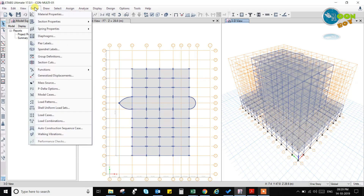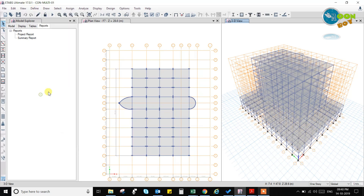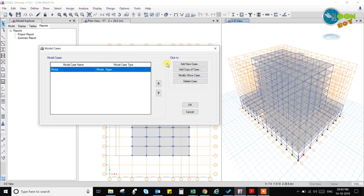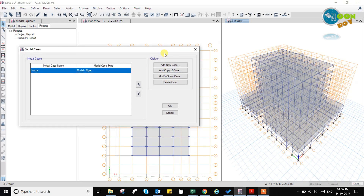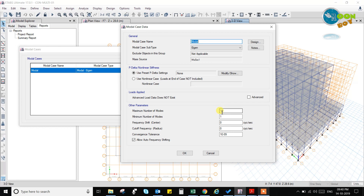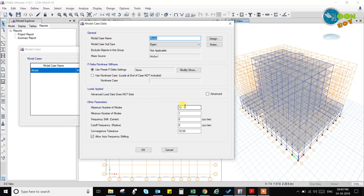Now after defining the mass source, we go to modal cases and reset the modal cases. Here modal eigen is already set up. We will modify this. We have to take number of modes such that the participation ratio should be 90% to 100% — the modal participation ratios should be 100%. I will show you the details after the analysis.